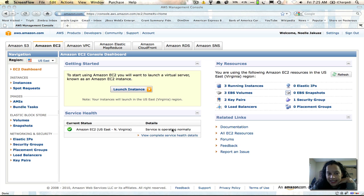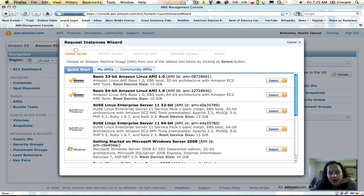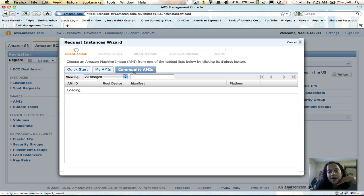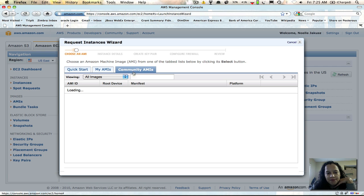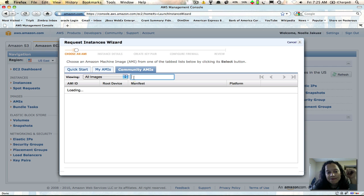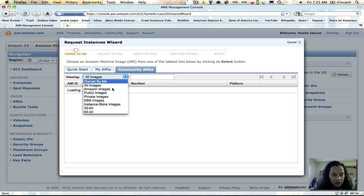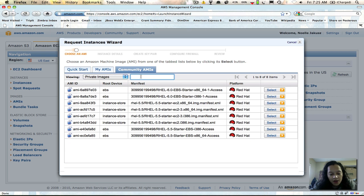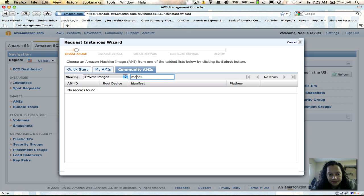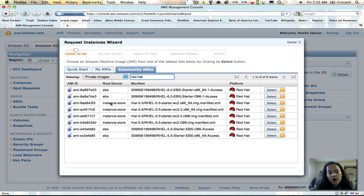The first thing I did was launch an instance. It gave me all these options, so I went to community AMIs. You will have to have entitlements to do this, so you'll probably need to contact your sales rep and find out what your entitlements are as far as what application servers and different licenses you may have. I looked for private images and typed in Red Hat, and you'll see we have quite a few.